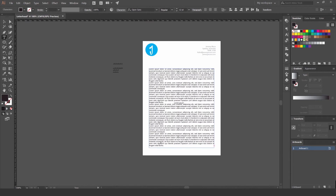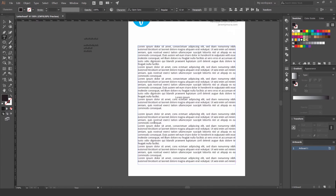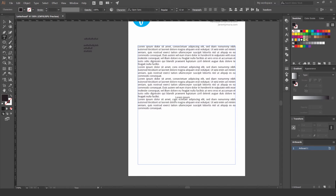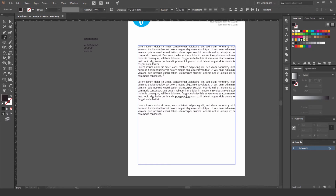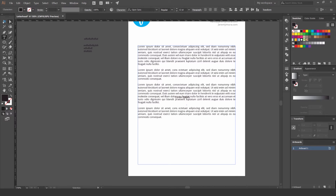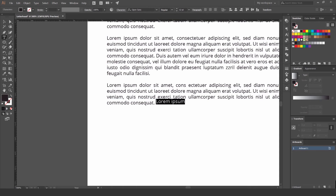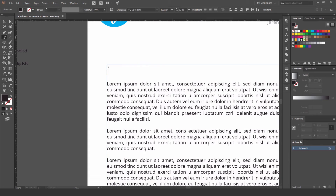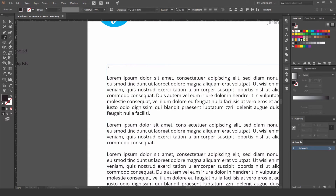The Lorem Ipsum text is just placeholder — we don't have real content yet so it fills the space for now, but you can always remove it. For a letterhead you'd typically start with a greeting like 'Hey' followed by the recipient's name.